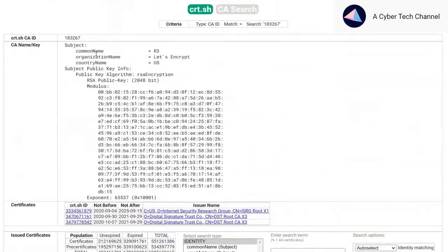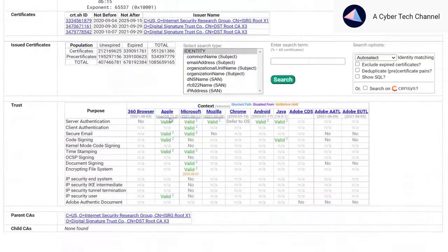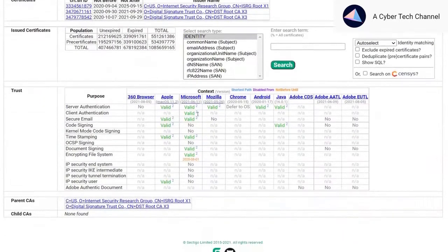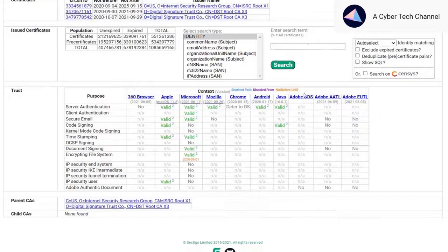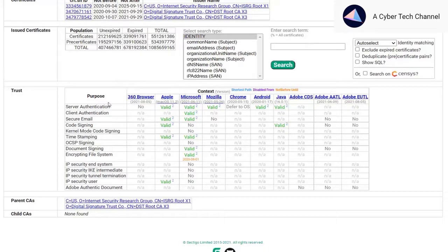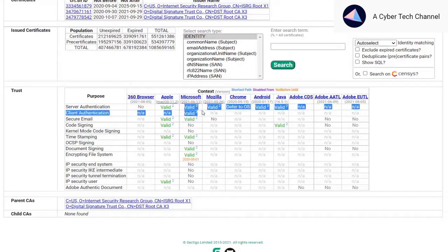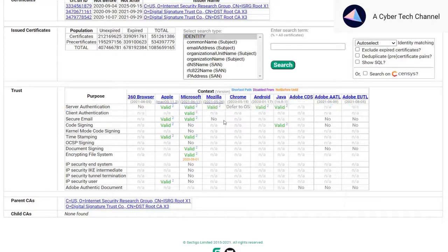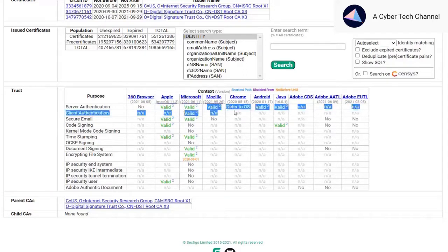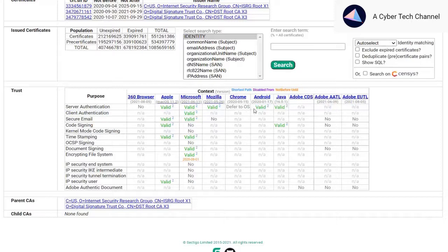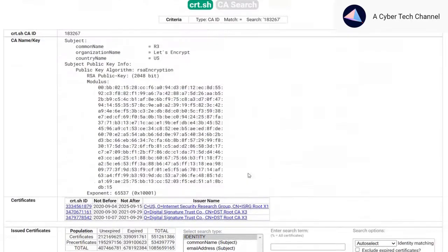If you come down below, you could see the trust. This certificate is valid in Apple, Microsoft, Mozilla, and even Android and Java. Others are not available.